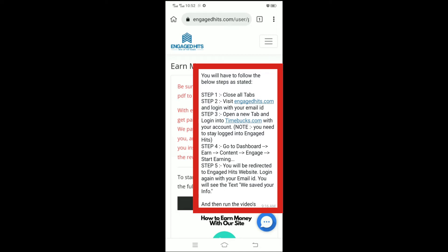Step 3: Open a new tab and log in into Timebox.com with your account. Note you need to stay logged into Engaged Hits.